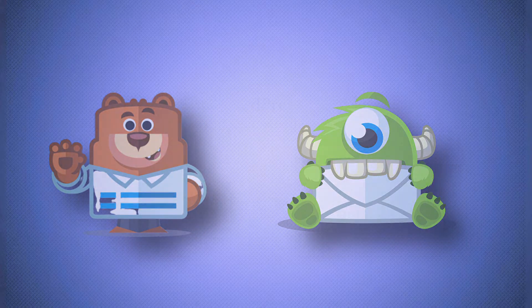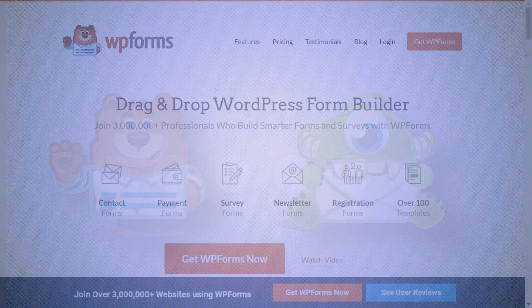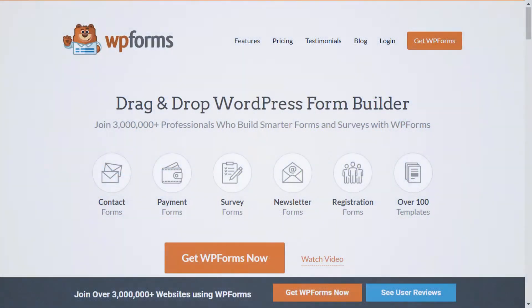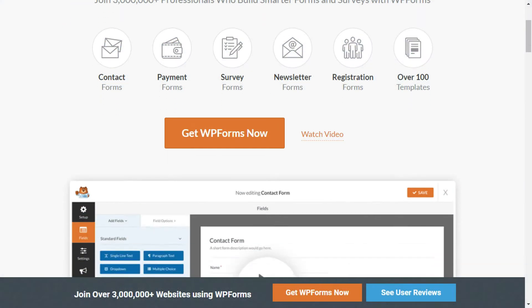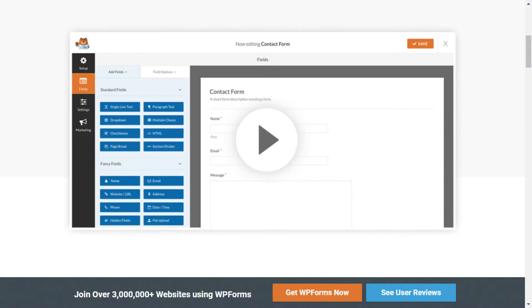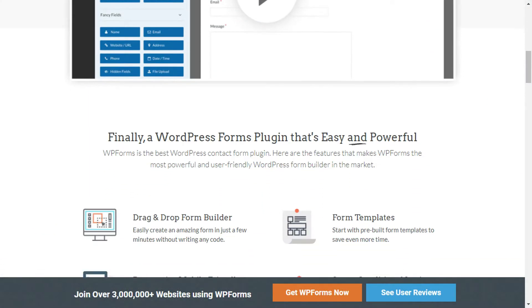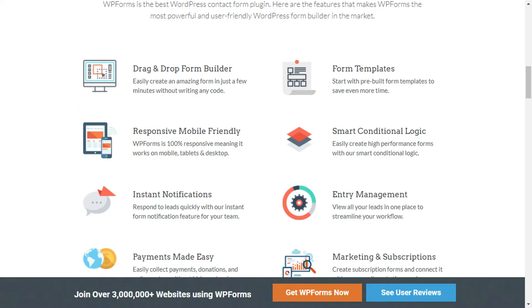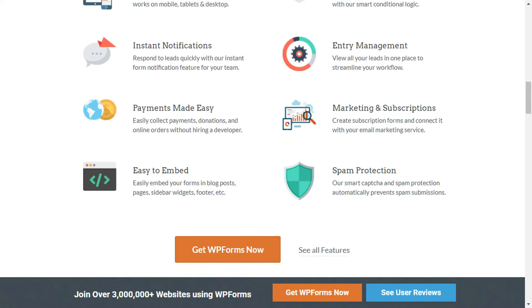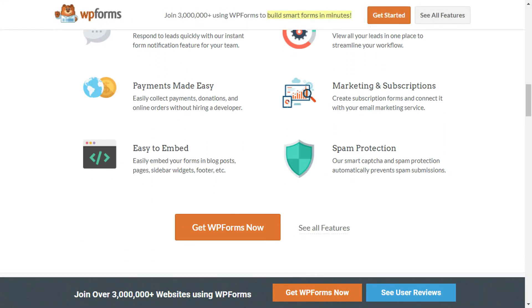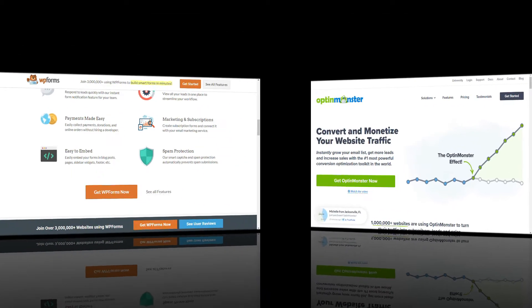WPForms is an easy-to-use drag-and-drop form builder. It allows you to create all kinds of forms, stores the data, integrates with other applications, and can send immediate notifications and more.